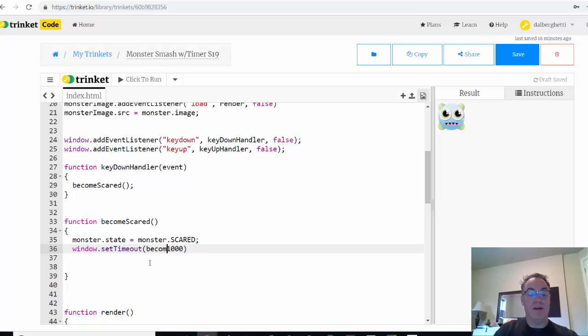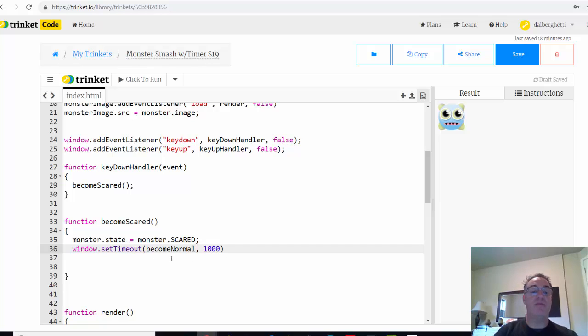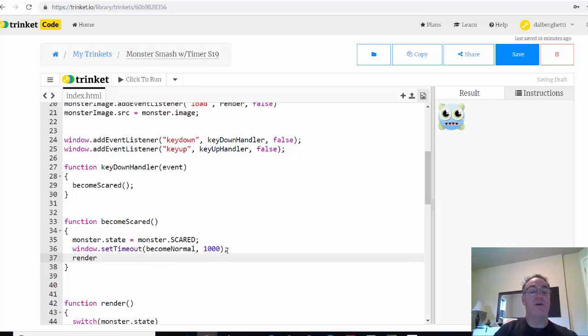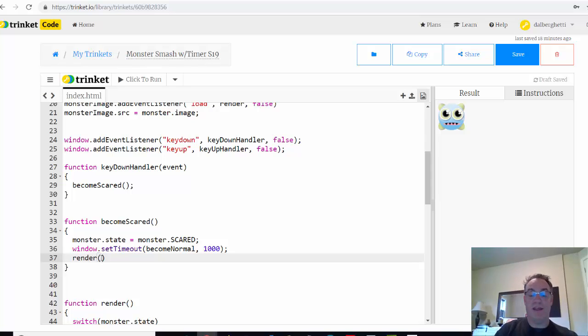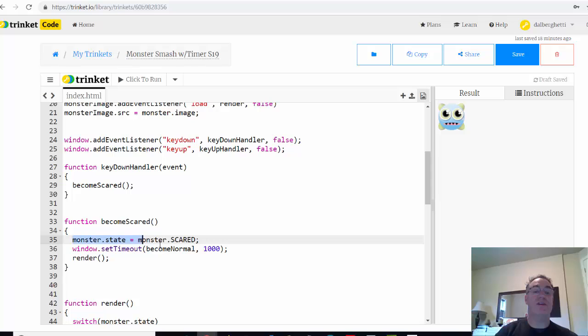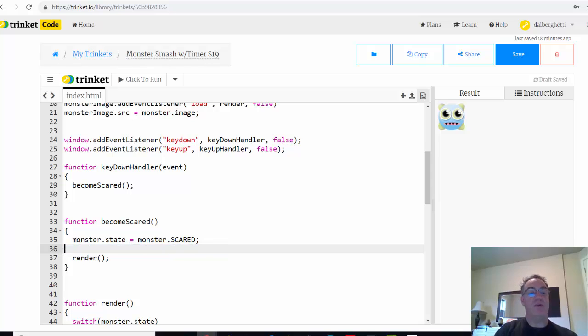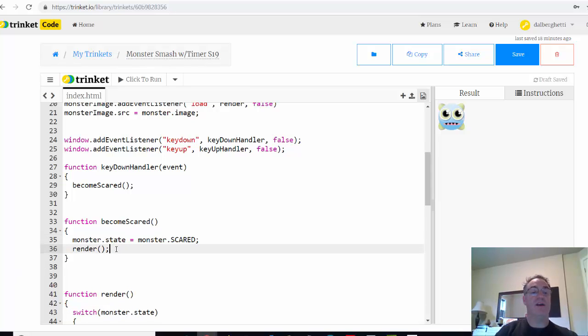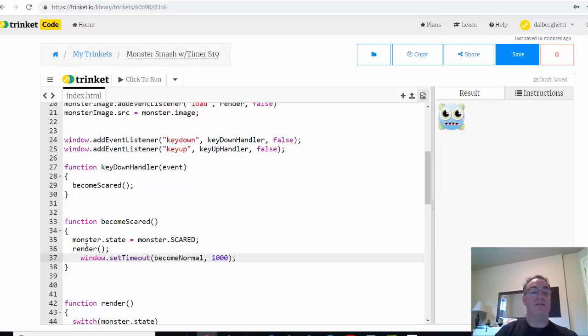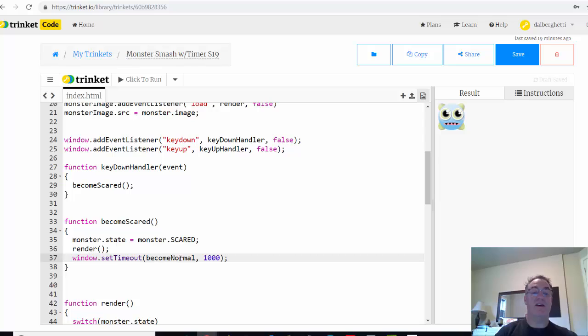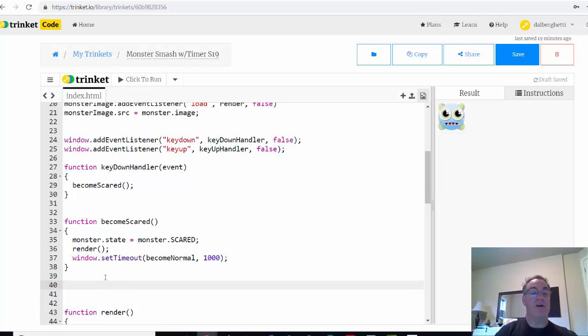We'll call a become normal function. Notice when we call this become normal function, which we don't have yet, we don't need the open and close parentheses to call it. And then we render. So basically before we had monster.state, monster.scared, and then render function. We'll put that like that. And now we're going to say, no, no, we'll change this to scared. We'll render it. But we're also going to set this timeout and become normal after a thousand ticks. So this used to be in here. Now become scared gets called. This is what happens. And then we say in a thousand, in one second, a thousand milliseconds, call the function become normal.